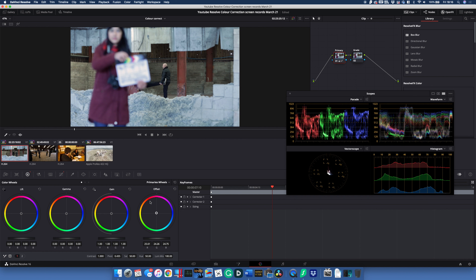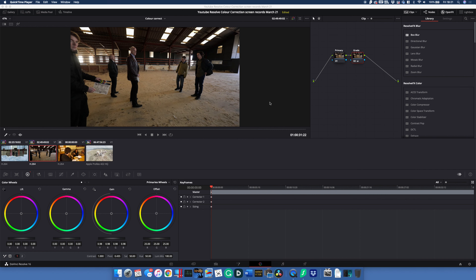The next thing is to adjust for exposure using the wheels below — Lift, Gamma, and Gain. We want the dark areas to touch the bottom of the Parade scope and the light areas to touch the top. Moving the Lift, watch the Parade scope — push the darks to the bottom. With the light areas, push those a little further up too. This gives a better-exposed picture. When I first started, it seemed counterintuitive to want the picture to look slightly flat and neutral, but these are the best conditions to grade footage.